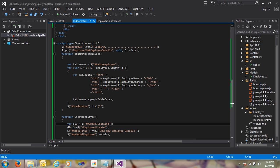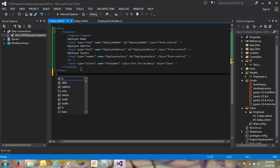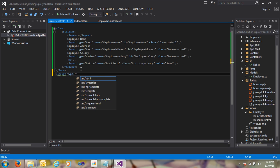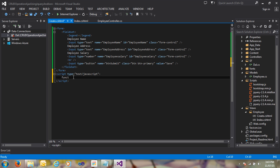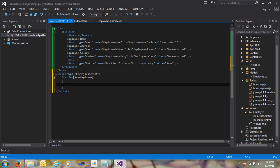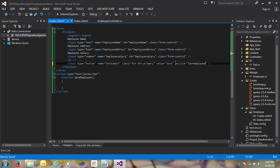This is our create.cshtml partial view. Here I'm just going to call a script tag and type JavaScript, and write a function here. The function is called 'saveEmployee', and I need to call it in the onclick event: onclick='saveEmployee'.